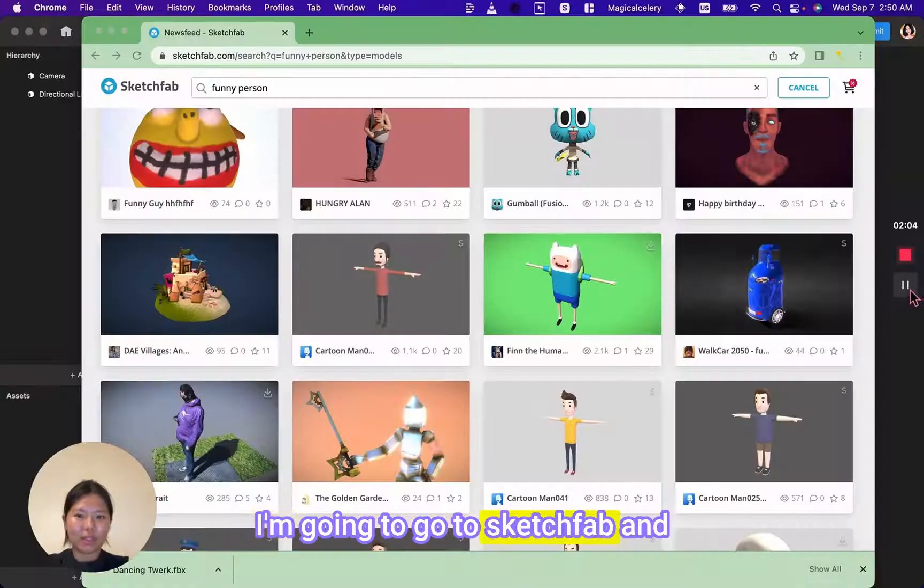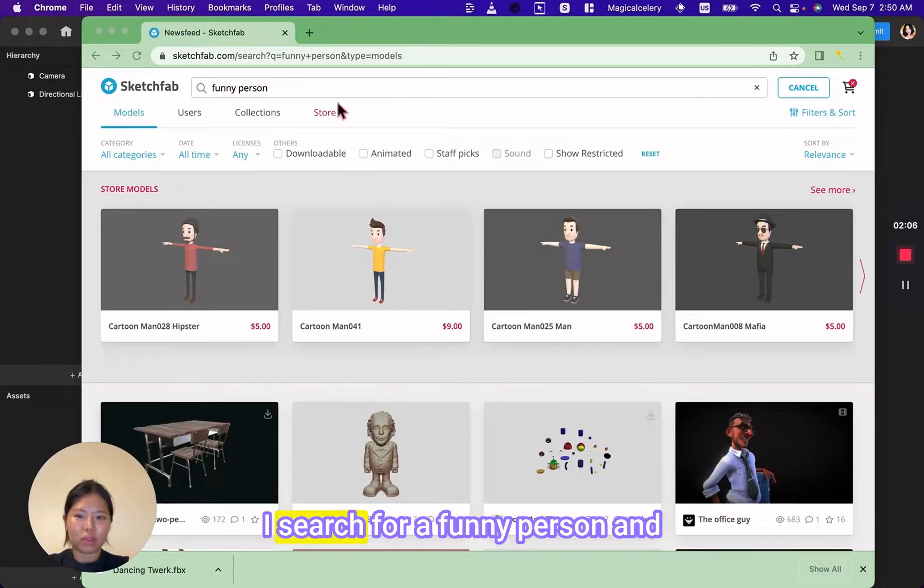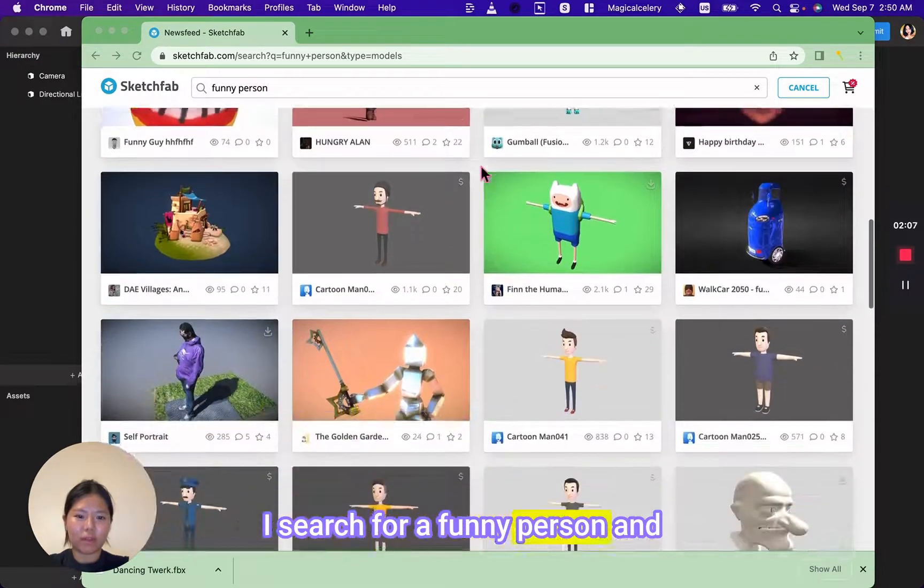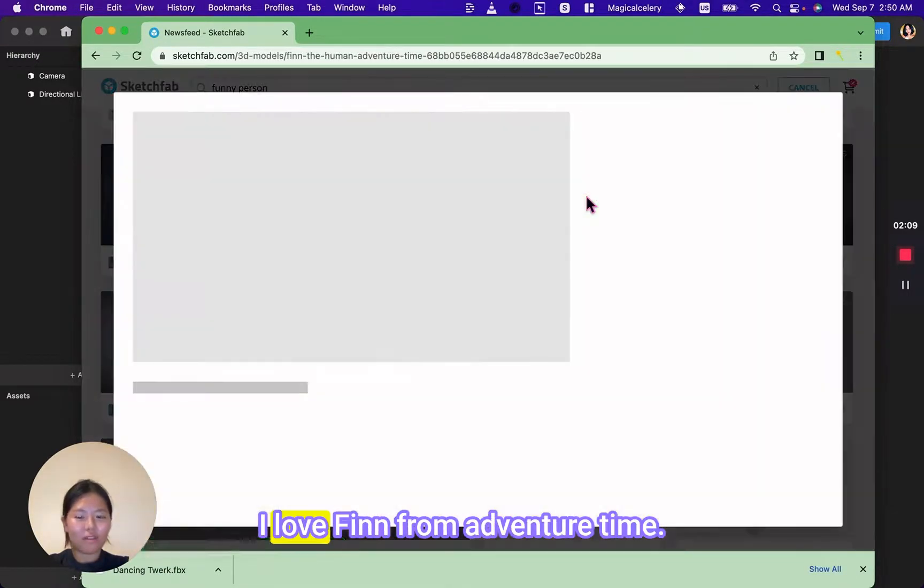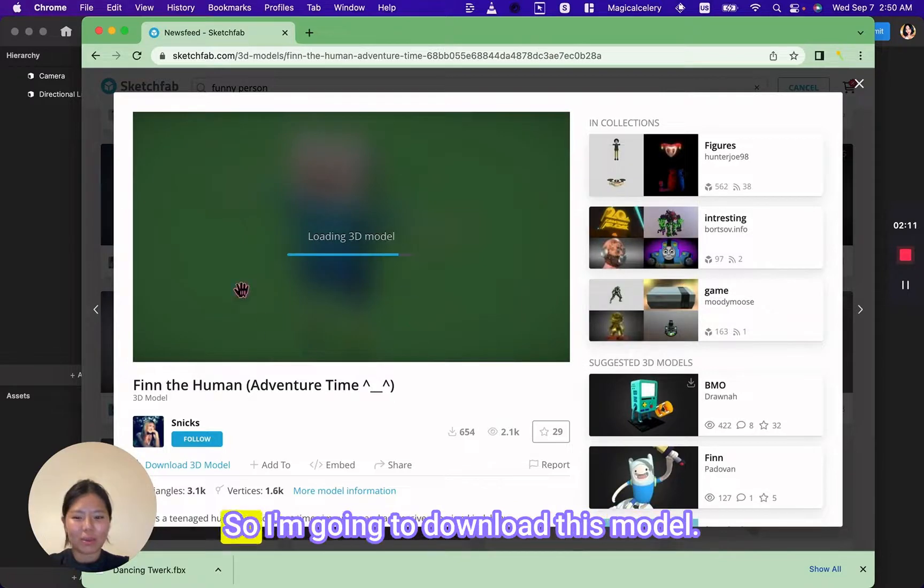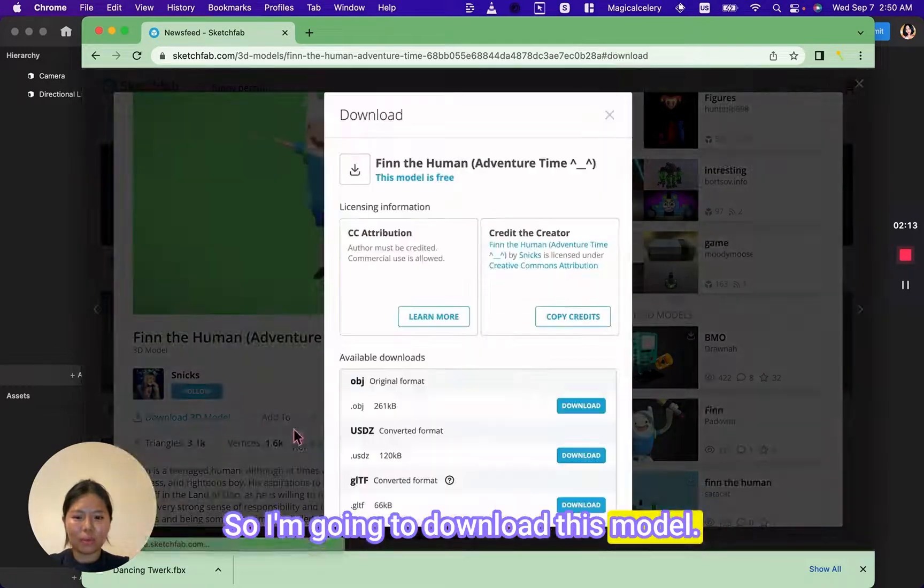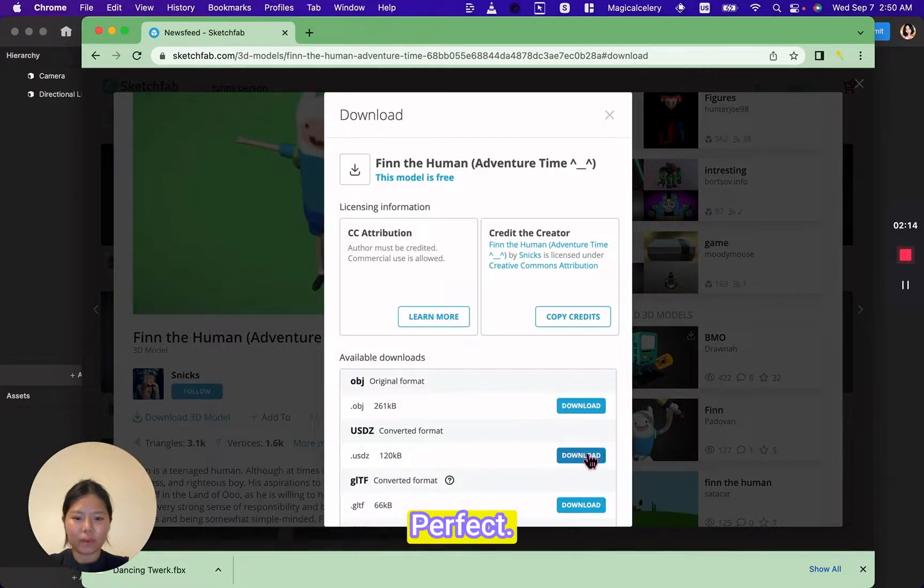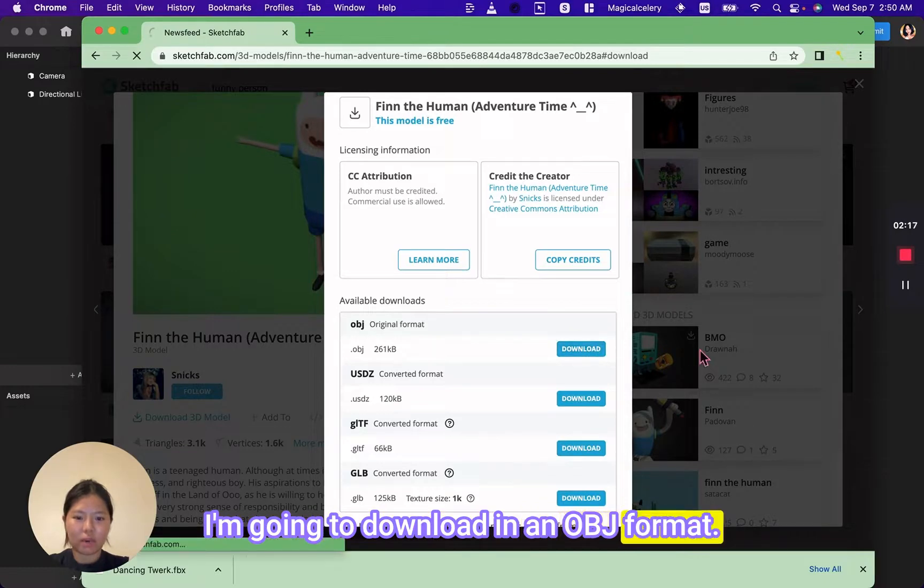I'm going to go to SketchHub and search for a funny person. I love Finn from Adventure Time, so I'm going to download this model. Perfect. I'm going to download it in an OBJ format.